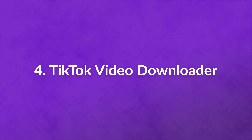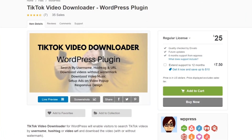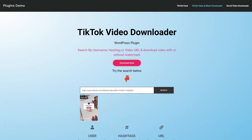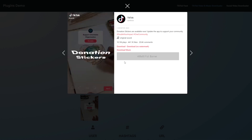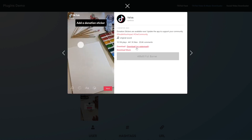Number four: TikTok Video Downloader. Next up, let's look at something a little bit different. This plugin enables you to place a feature on your site to let users search for TikTok videos using a variety of criteria, then download the ones they like without watermarks. It costs $19.